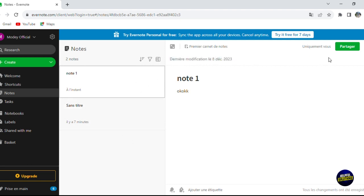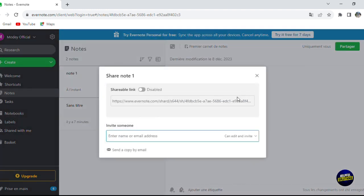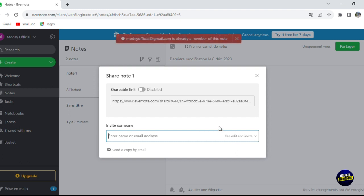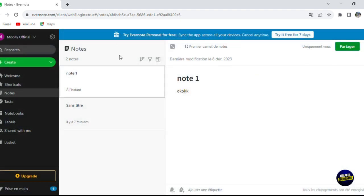You can add many other notes, and if you click on 'Share', you'll be able to share the link of your note or invite someone to edit or view it by email. Add their email address, then click 'Send an invitation'. They will receive an invitation and can access and edit your note.